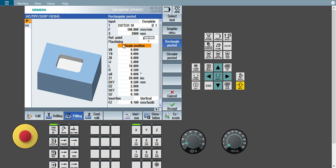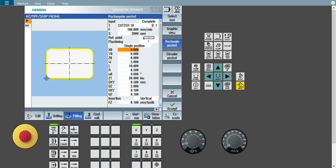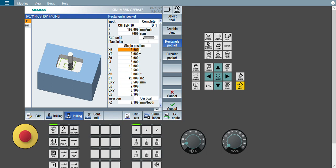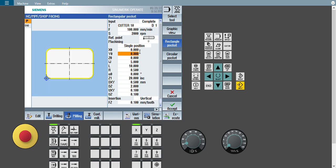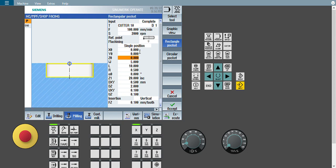Next option is single position — how many pockets you want to create. I want to create only one pocket. Then input: X0, Y0, Z0 — on what reference you want to give your starting point. I will just put 0, 0, 0 for now to show you how the dimensions change in the program.